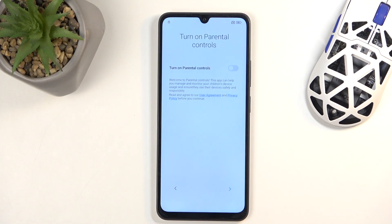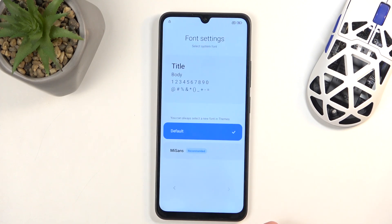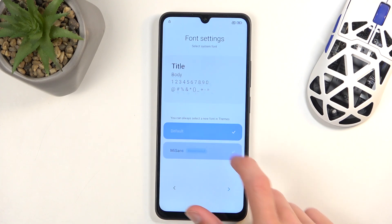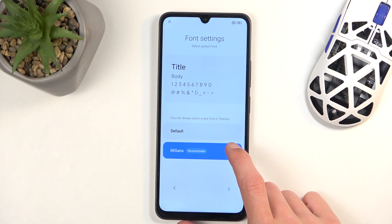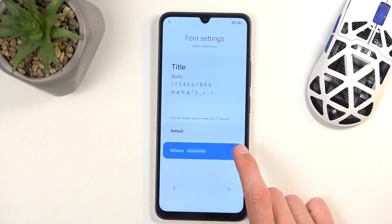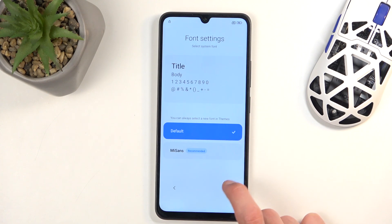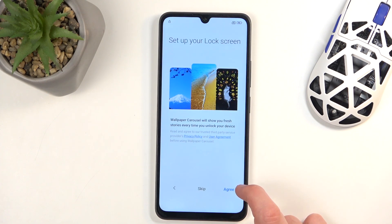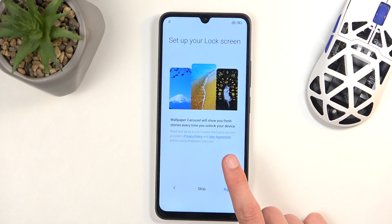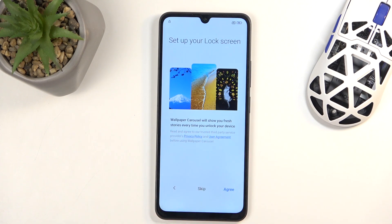We have 'Turn on Parental Control' — not sure why that is showing up here, first time I'm seeing this, so I'm just going to skip it. If you do want to enable this, go right ahead. Next we have fonts — two different font styles: the NiSense and the default one. The NiSense also appears a bit bigger than the normal one, but it's just a style choice.